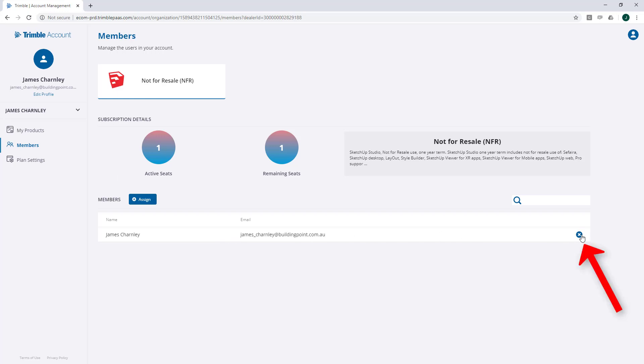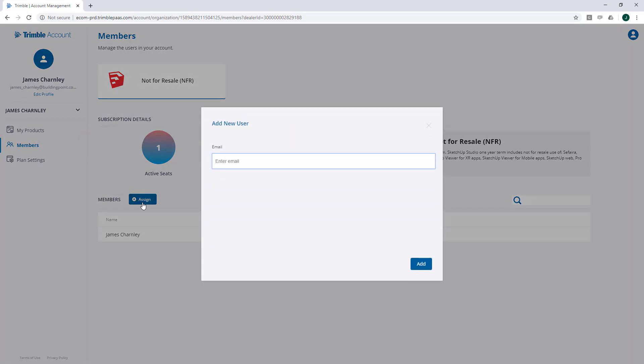If you want to remove an assignment from an existing Trimble ID user, go ahead and click this button. To add a new assignment, click this plus assign button, and enter the new end user's email address. Then click Add.